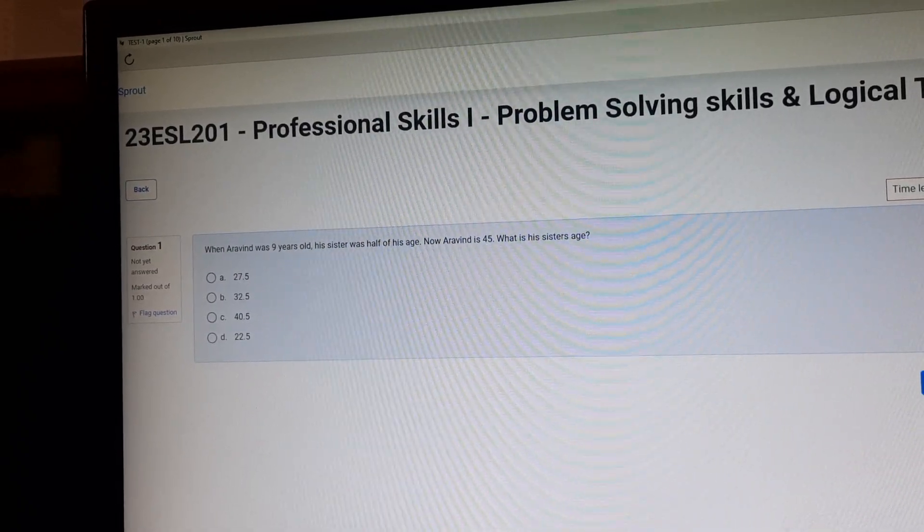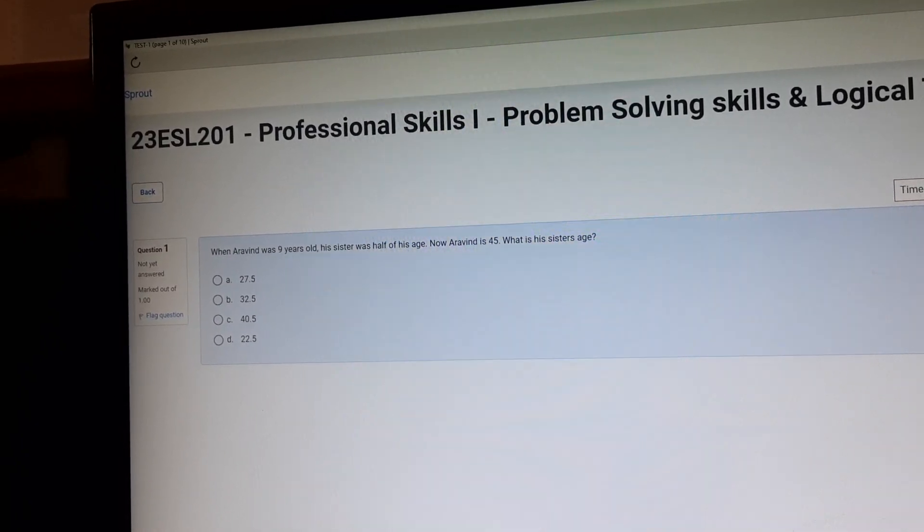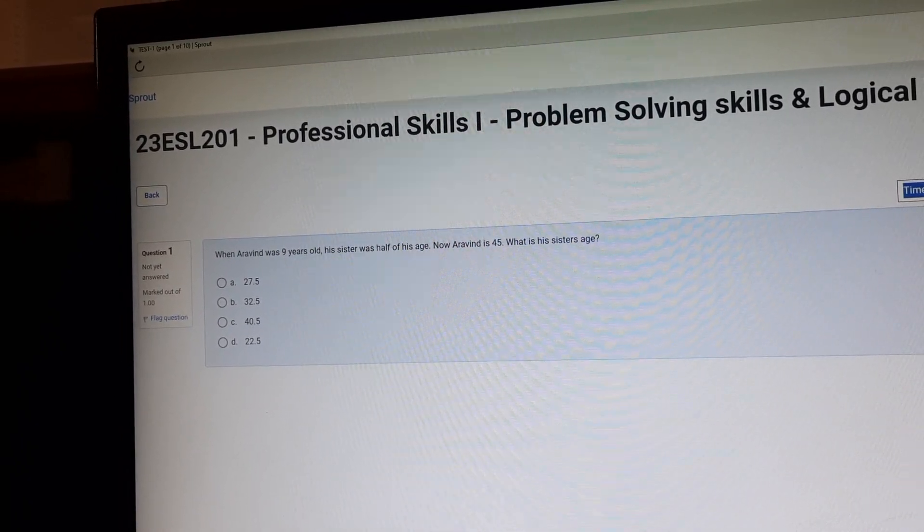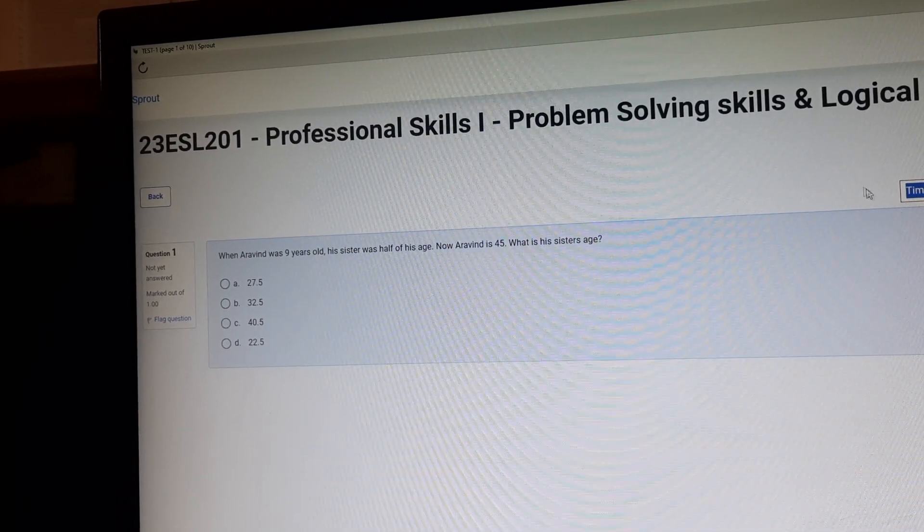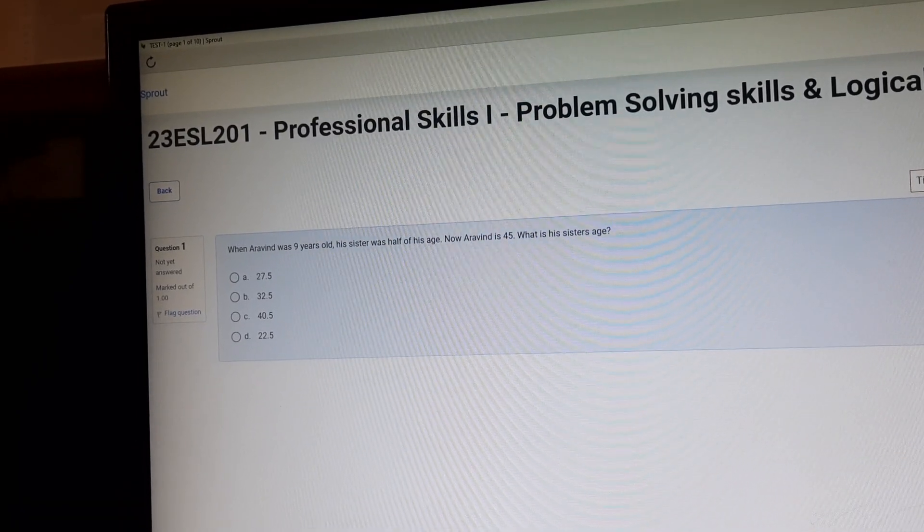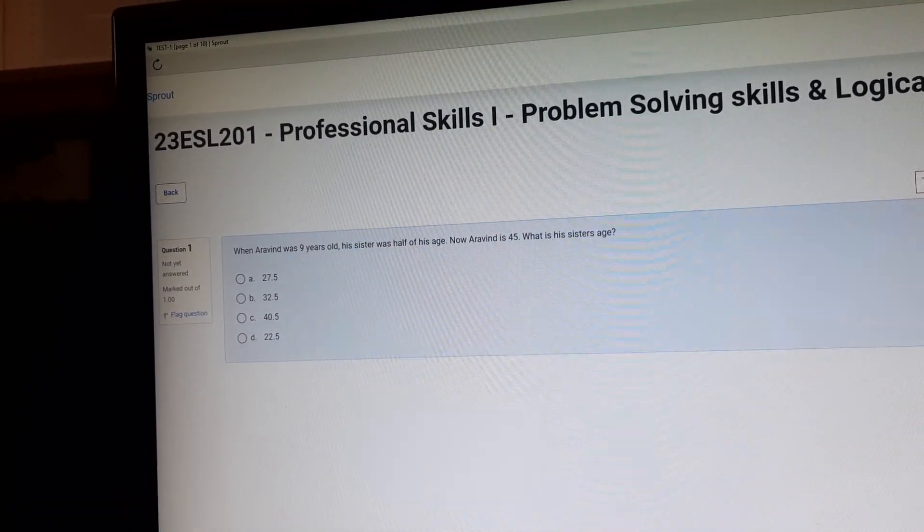Now we are in the exam page. So this is the procedure to reach the exam page. Okay, thank you.